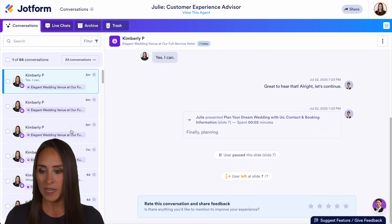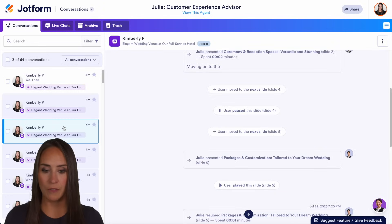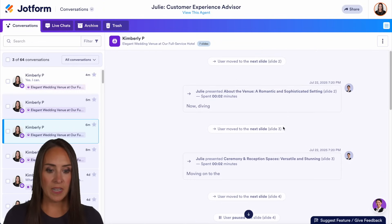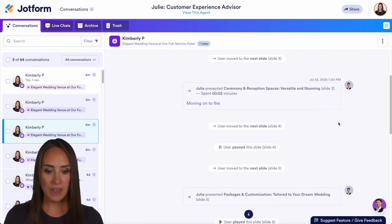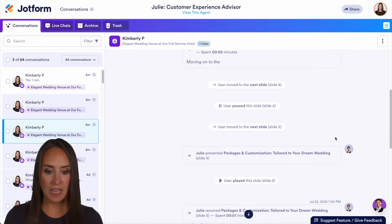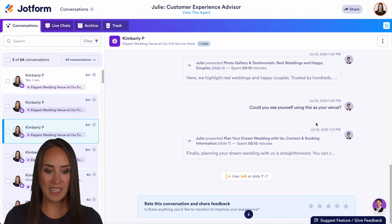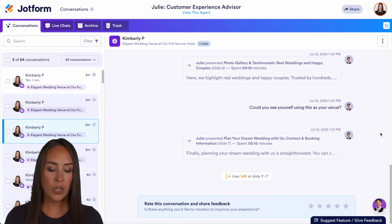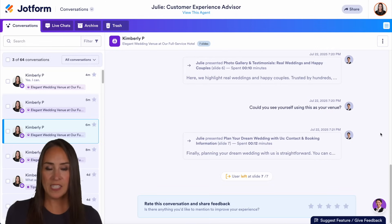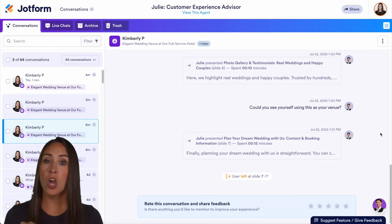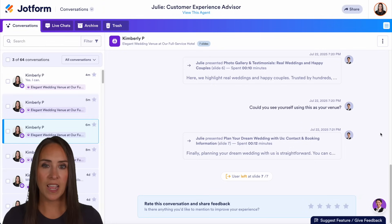Let's go ahead and jump down to a different one. We can see here we moved to the next slide, paused slides, played a slide, moved to the next slide, and we see a question being asked. So we have a really good understanding and overview of the content of the conversations our AI agent is having.